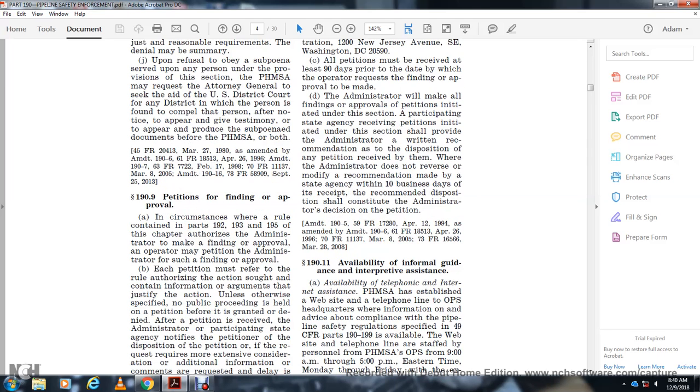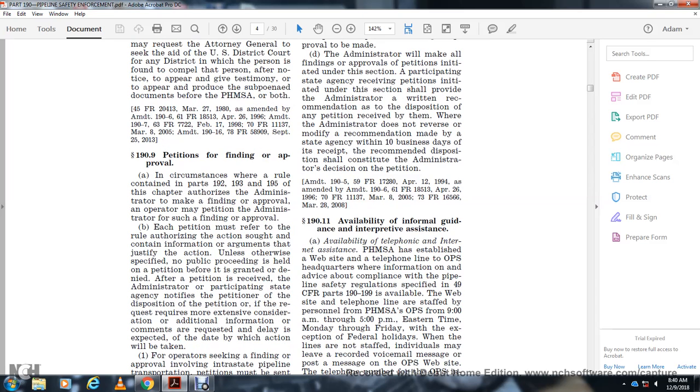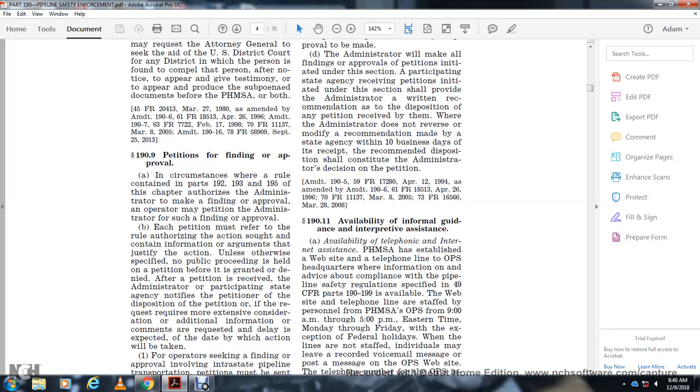Section 199 Petitions for Finding and Approval. In circumstances where regulations contained in Parts 192, 193, or 195 of this chapter authorize the Administrator to make a finding or approval, the operator may petition the Administrator for such finding or approval. Each petition must refer to the authorizing section and contain information and arguments that justify the action requested. Unless otherwise specified, no public proceeding is held on a petition before it is granted or denied. After a petition is received, the Administrator or participating state agencies will notify the petitioner if the petition requires more extensive consideration, additional information or comments are requested, and the expected date by which action will be taken.